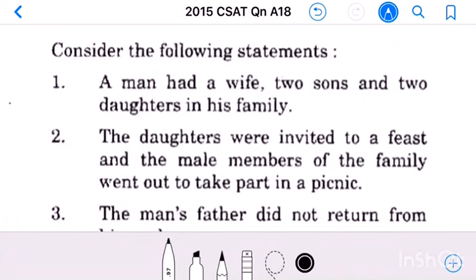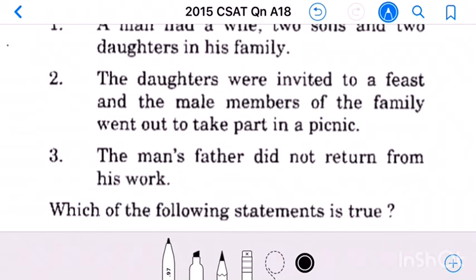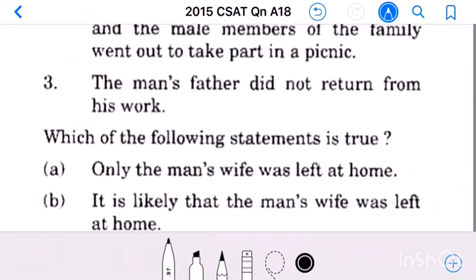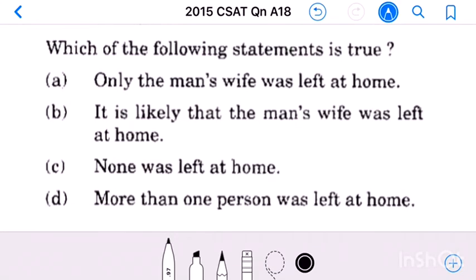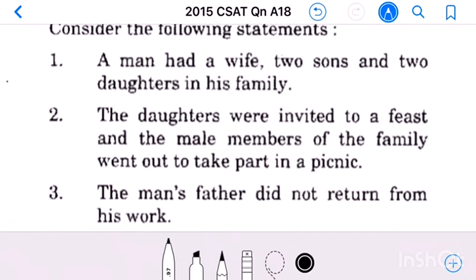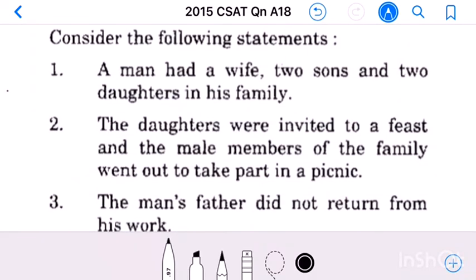Question number 18: Statement one — a man had a wife, two sons, and two daughters in his family. Statement two — the daughters were invited to a feast and the male members of the family went out to take part in a picnic. Statement three — the man's father did not return from his work. Which of the following statements is true?